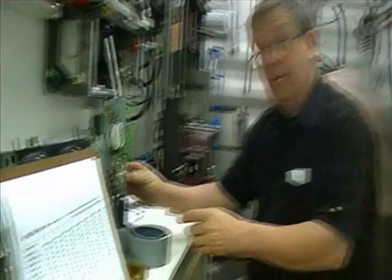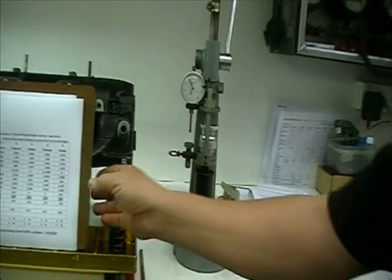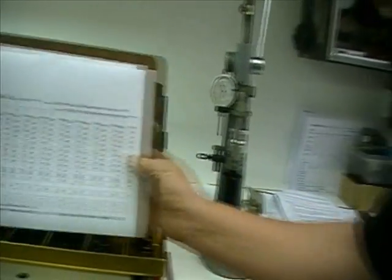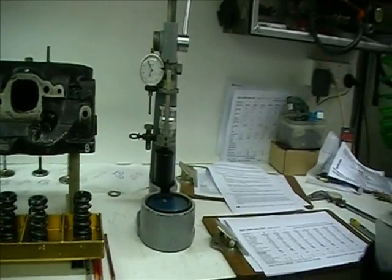So we set it by pressure, not by dimension. Because, in fact, the dimension is irrelevant.